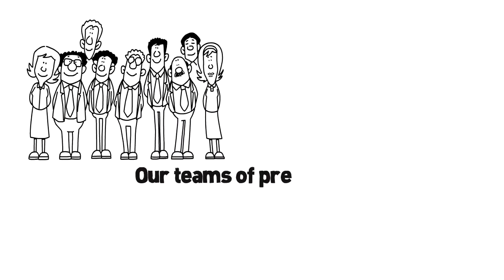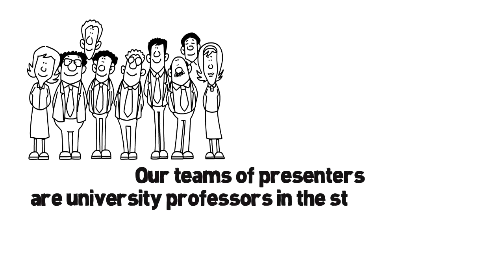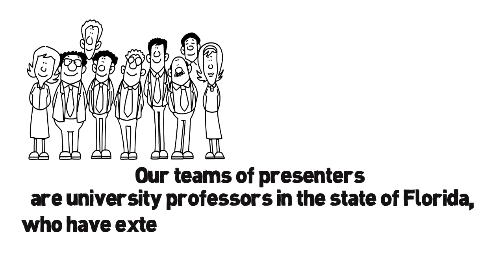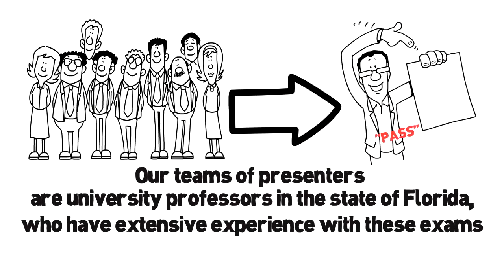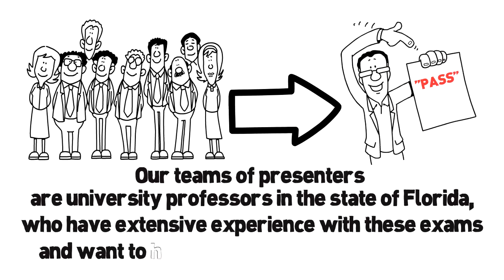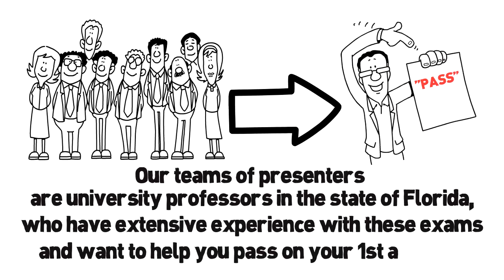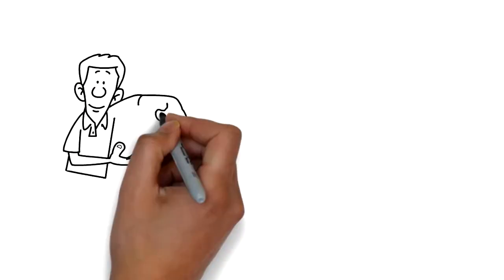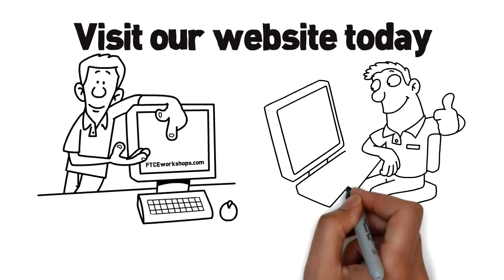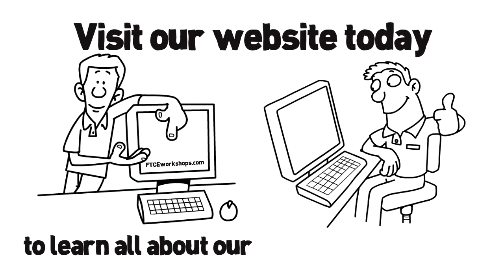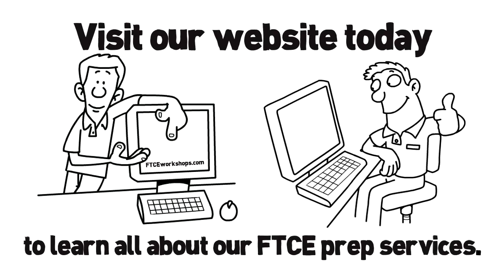Our team of presenters are university professors in the state of Florida who have extensive experience with these exams and want to help you pass on your first attempt. Visit our website today to learn all about our FTCE prep services.